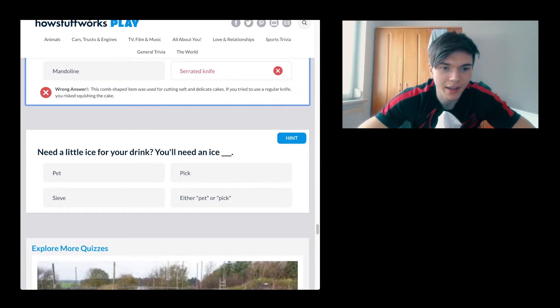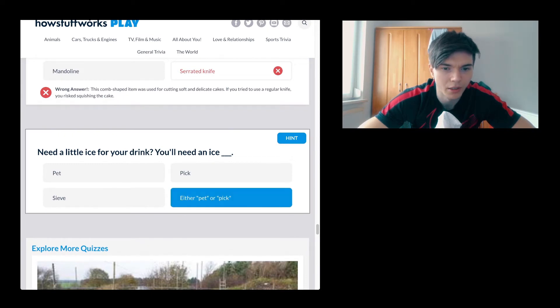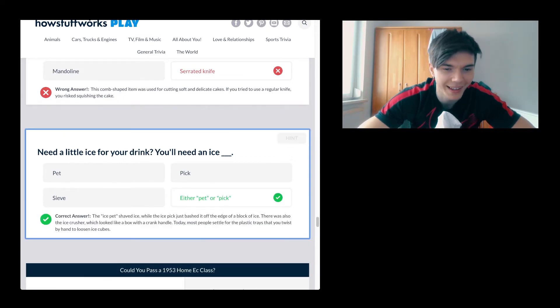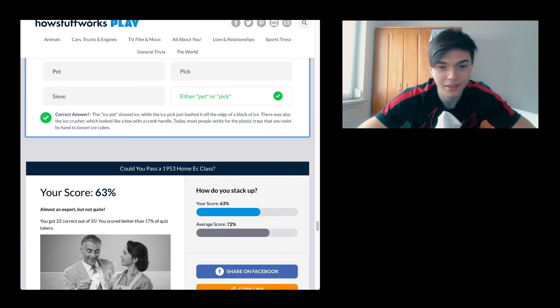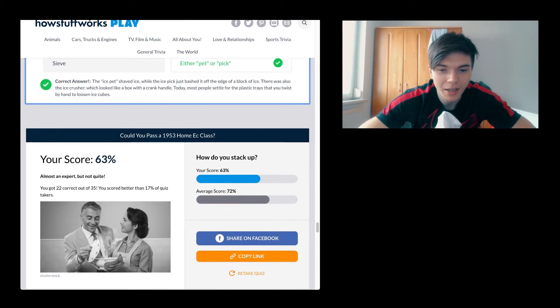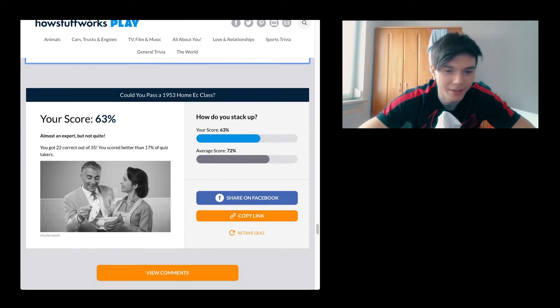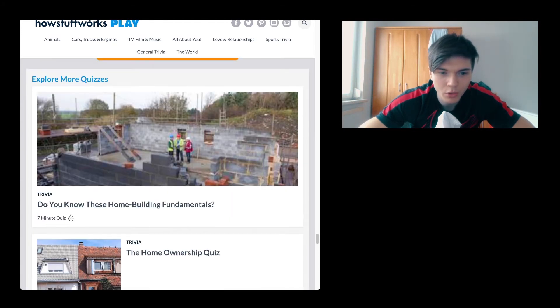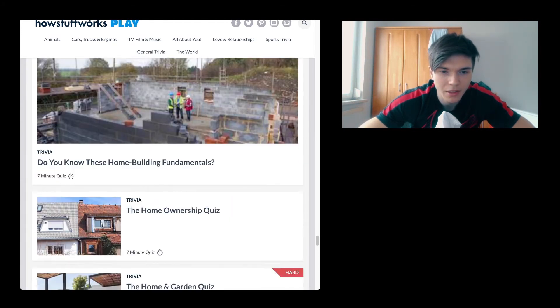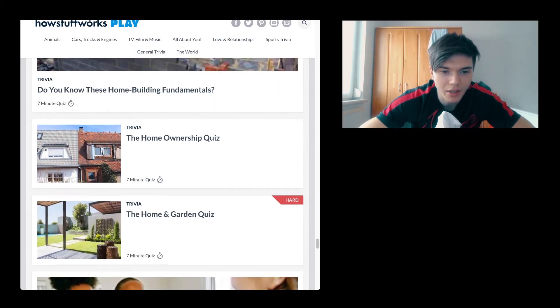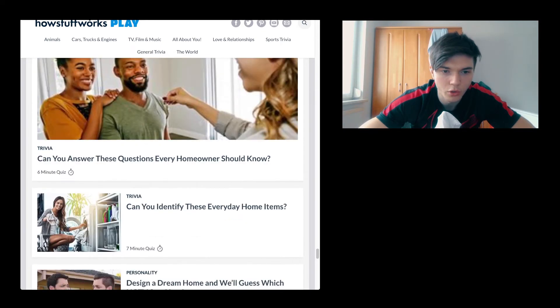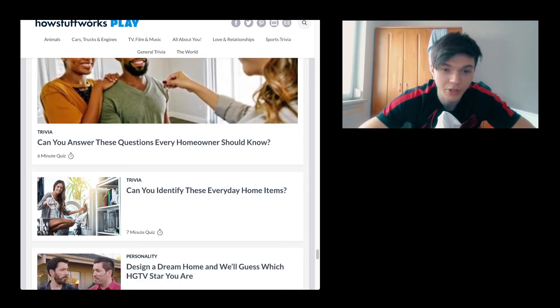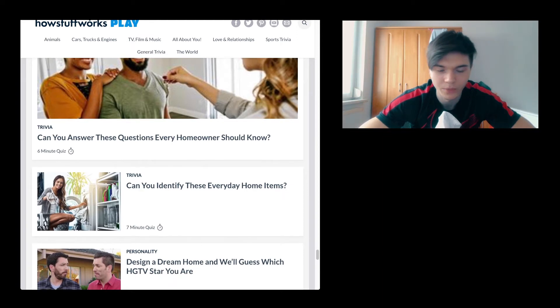Need a little ice for your drink, you'll need an ice, see if either pet or pig. Actually not that bad, 63%. Still below average with 72%, but it is fine. So what's going to be the next one? Do you know these home building fundamentals, the homeowners quiz, the home and garden quiz. Can you identify these everyday home items? Yes, this is what we're going to do.